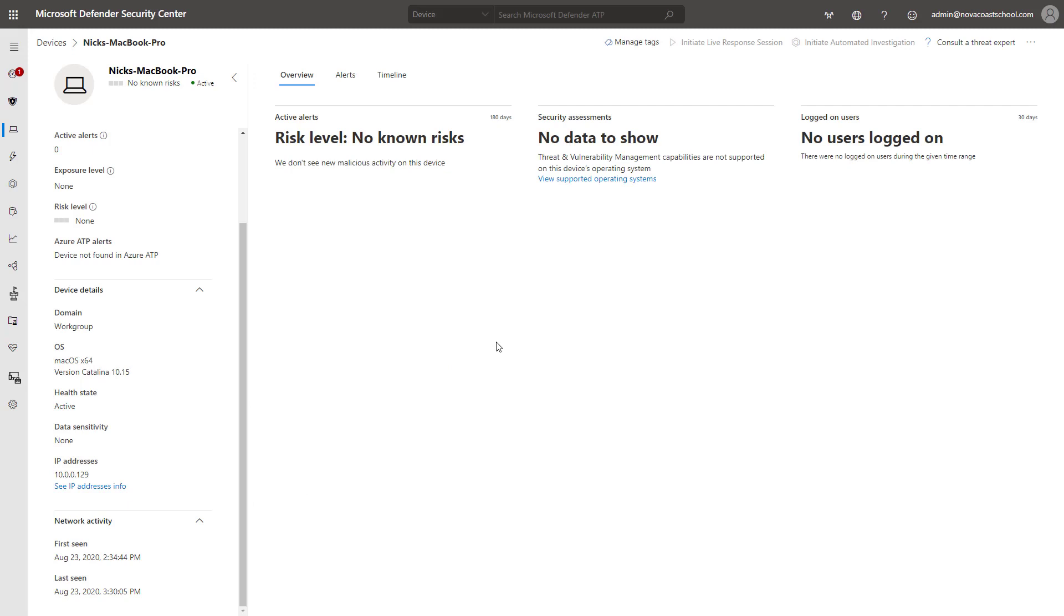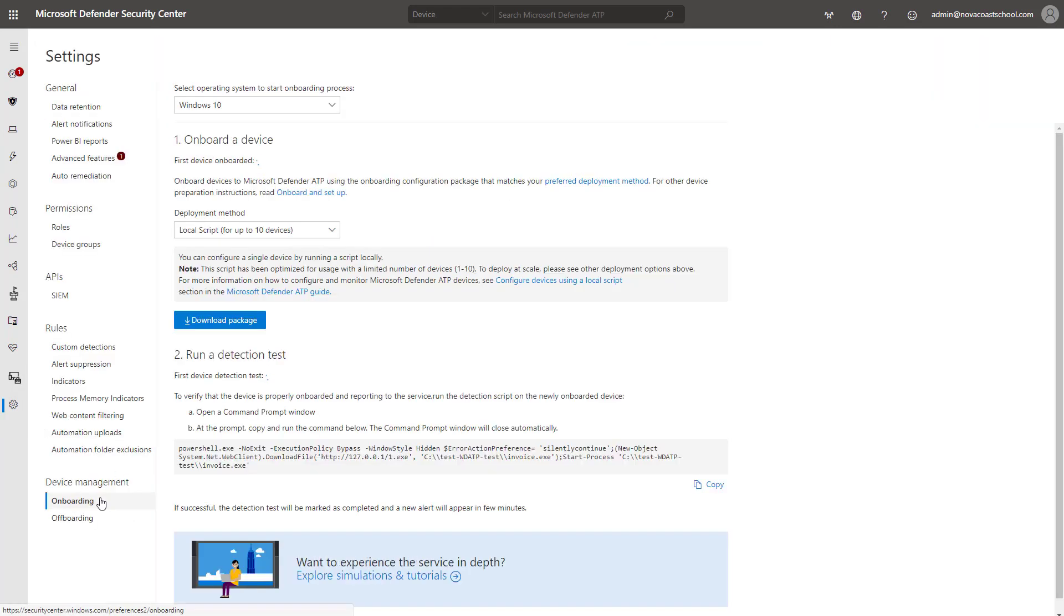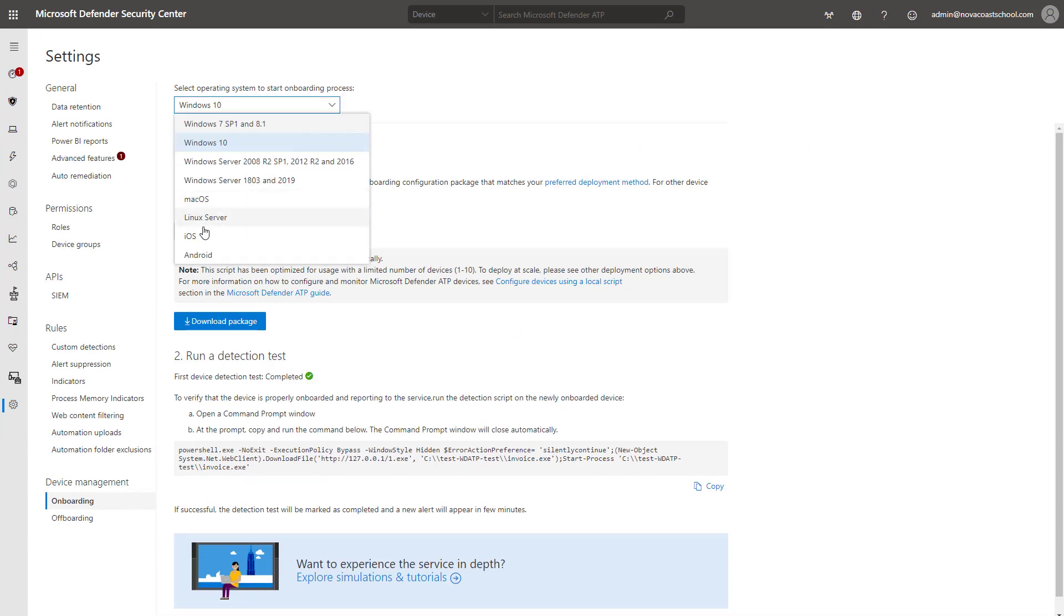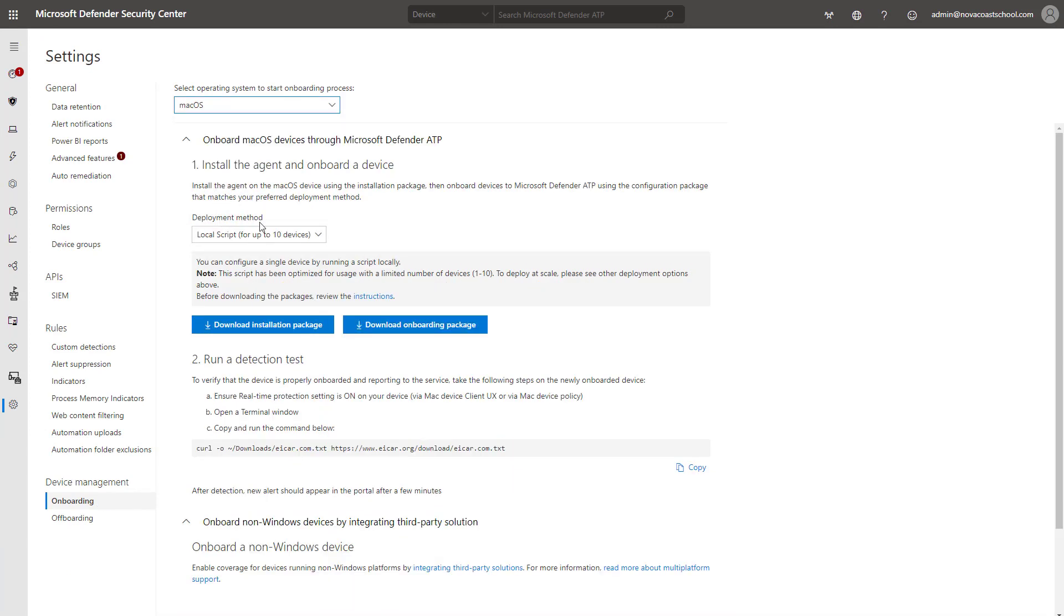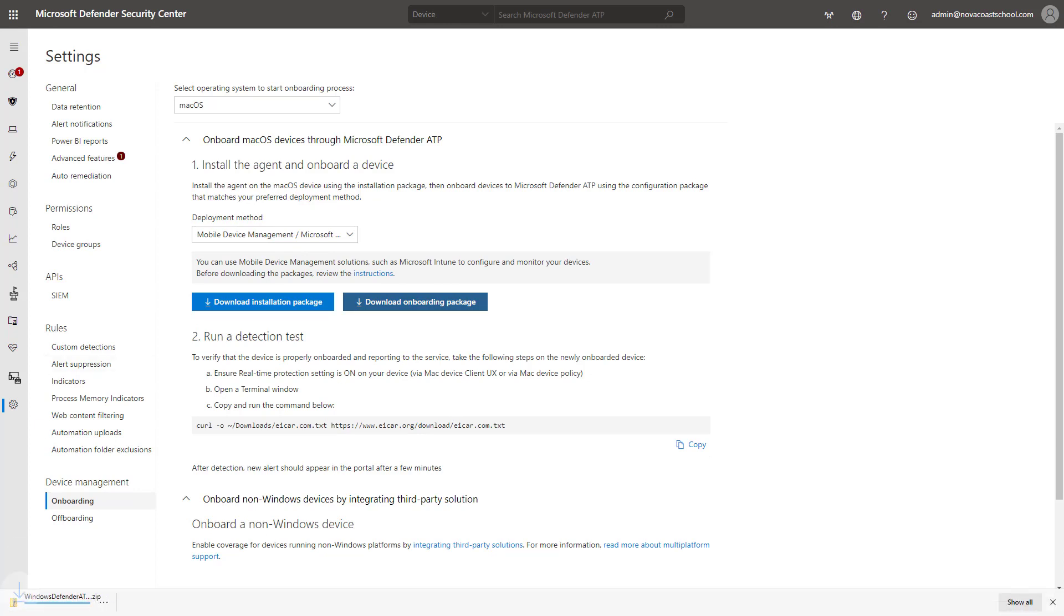The first thing that you'll need to do here is install the XML package file from within your Defender Security Center. You can go into the settings here and click on onboarding. You'll select macOS from the drop down here, and then for this, go ahead and select mobile device management, and you'll click on download onboarding package, which will then give you this zip file on your particular computer that you're doing this on.